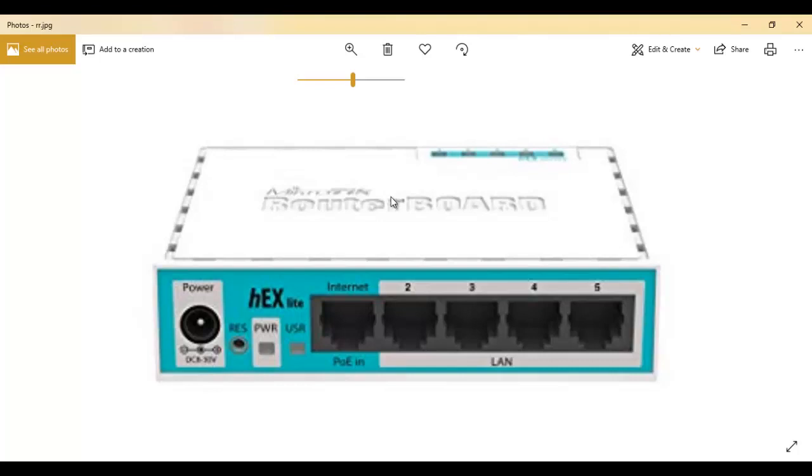Now the router has six physical ports as can be seen here in this image, ether1 all through to ether5. But logically there are two interface types, the internet port and the LAN port.